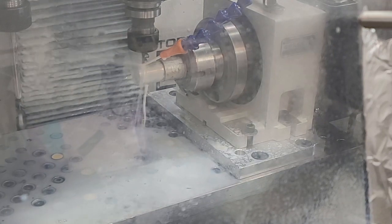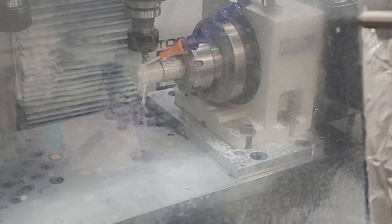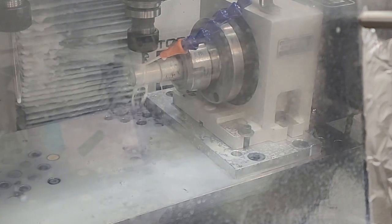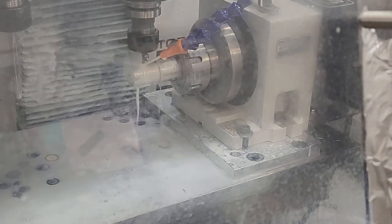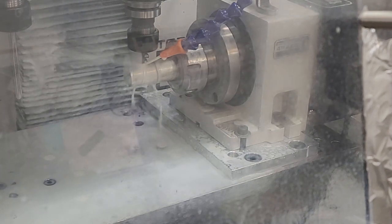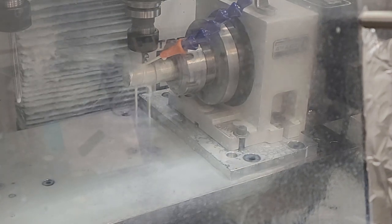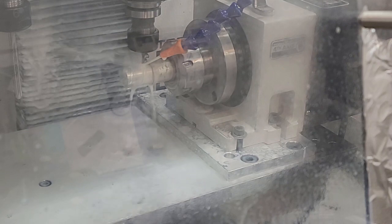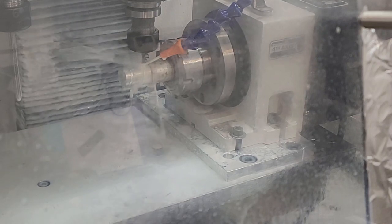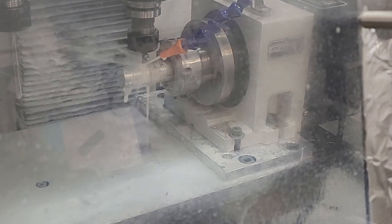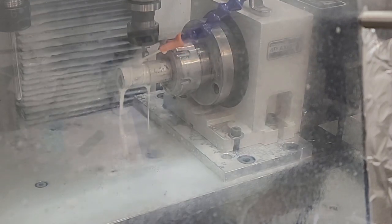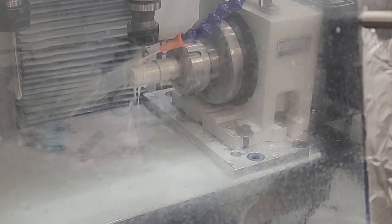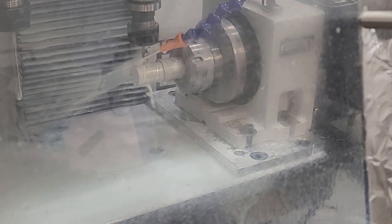Wow, there we go. It's an eighth inch three flute end mill I've got in there. Wow, all right.